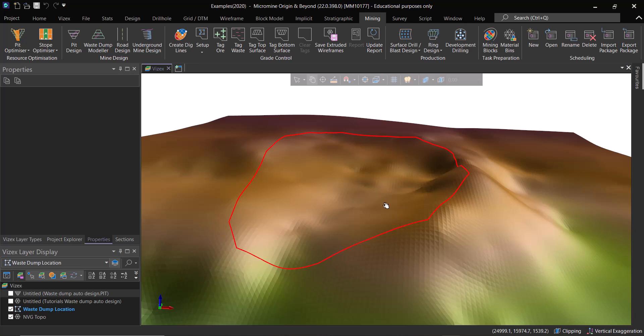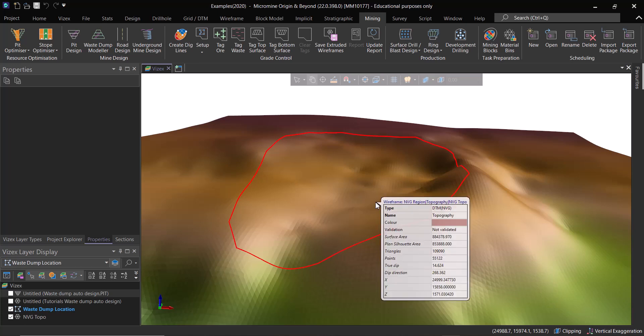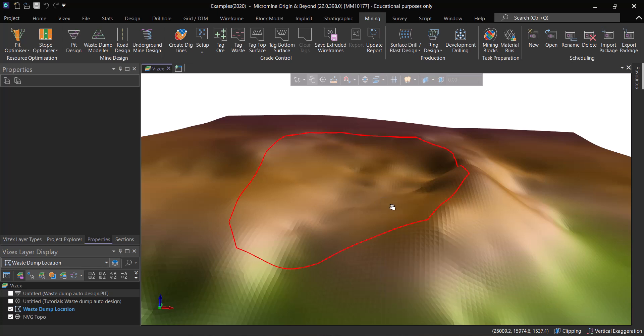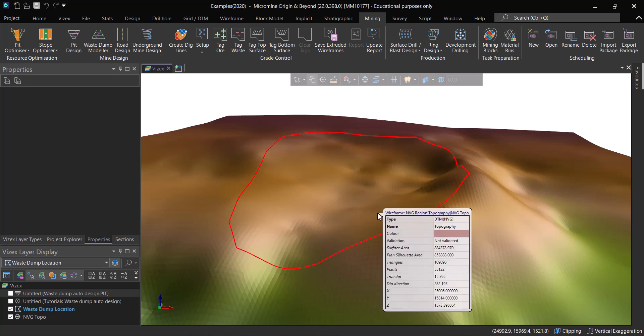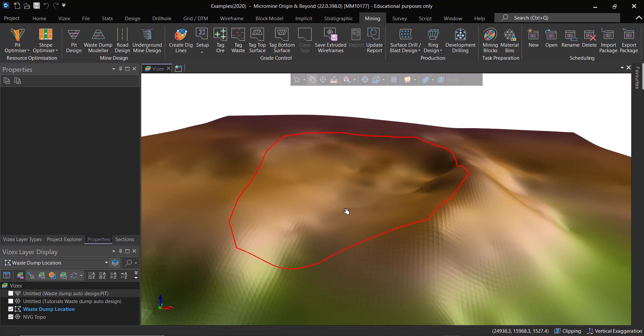What I want to say is waste dumps are also really important in the mine planning process. We need to pay attention to these structures.